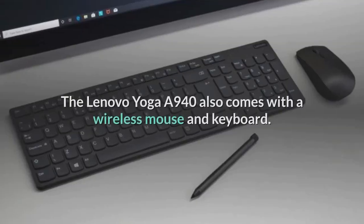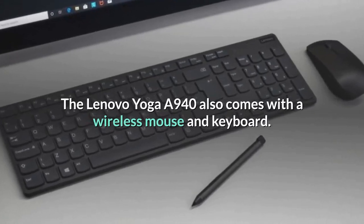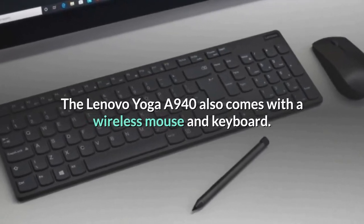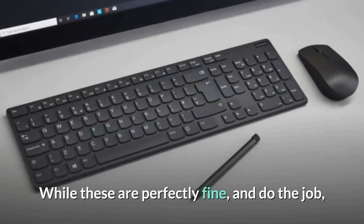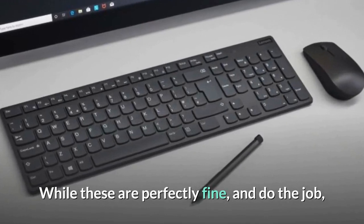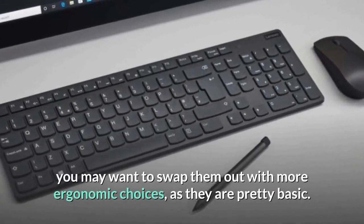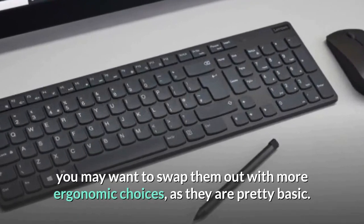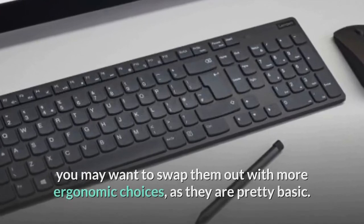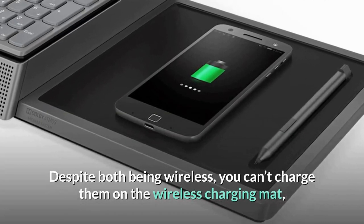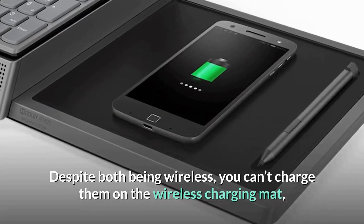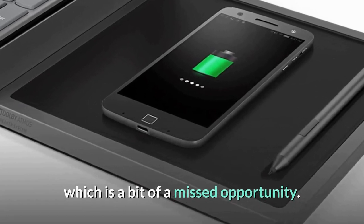The Lenovo Yoga A940 also comes with a wireless mouse and keyboard. While these are perfectly fine and do the job, you may want to swap them out with more ergonomic choices, as they are pretty basic. Despite both being wireless, you can't charge them on the wireless charging mat, which is a bit of a missed opportunity.